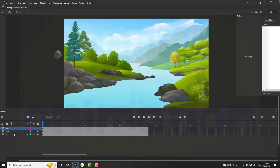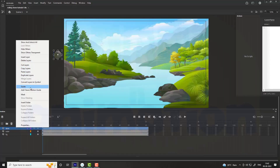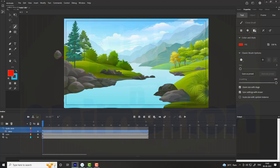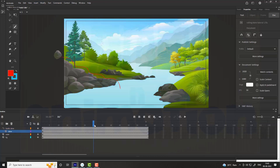Right click on the stone layer and add a classic motion guide. On the guide layer, select a brush tool and draw a path for the stone as shown in the video. On the stone layer, add a keyframe on the 30th frame.